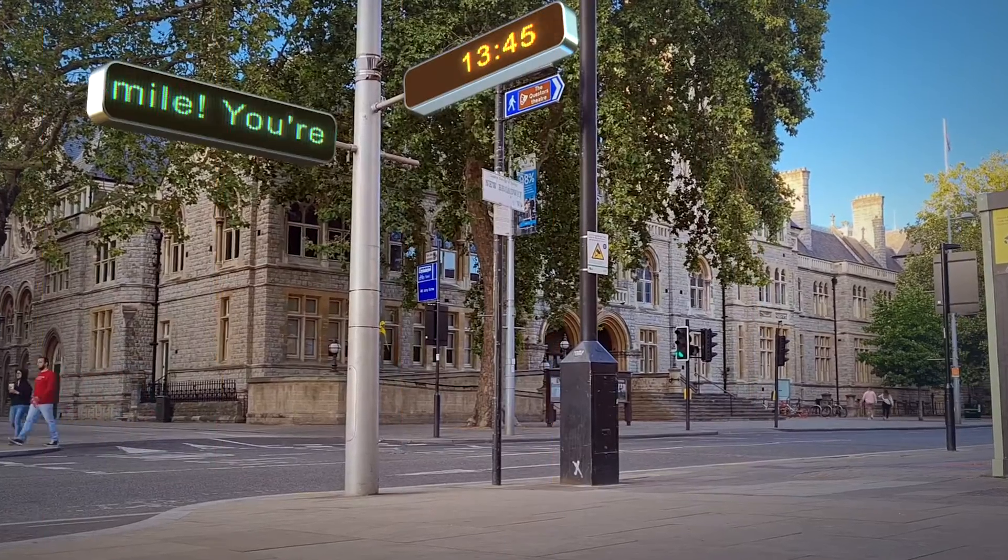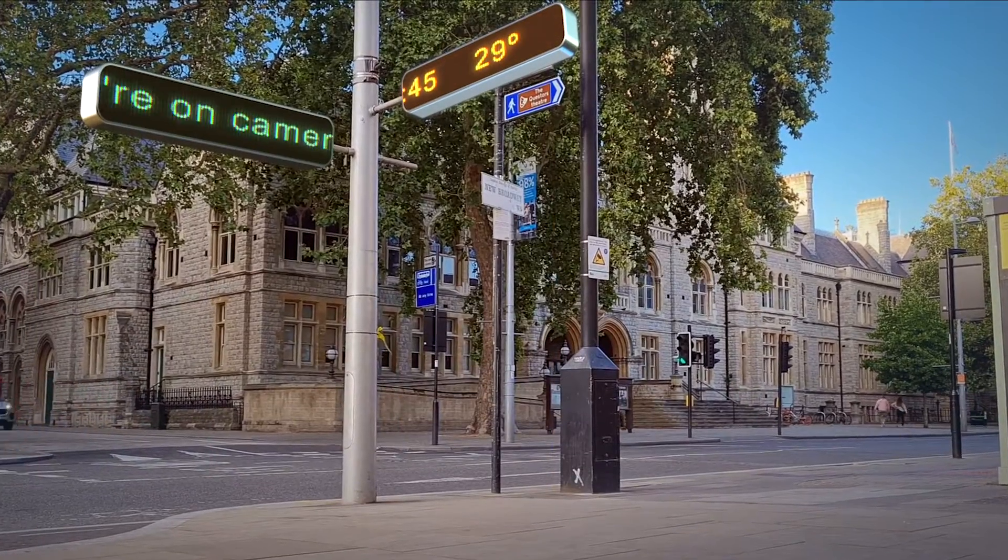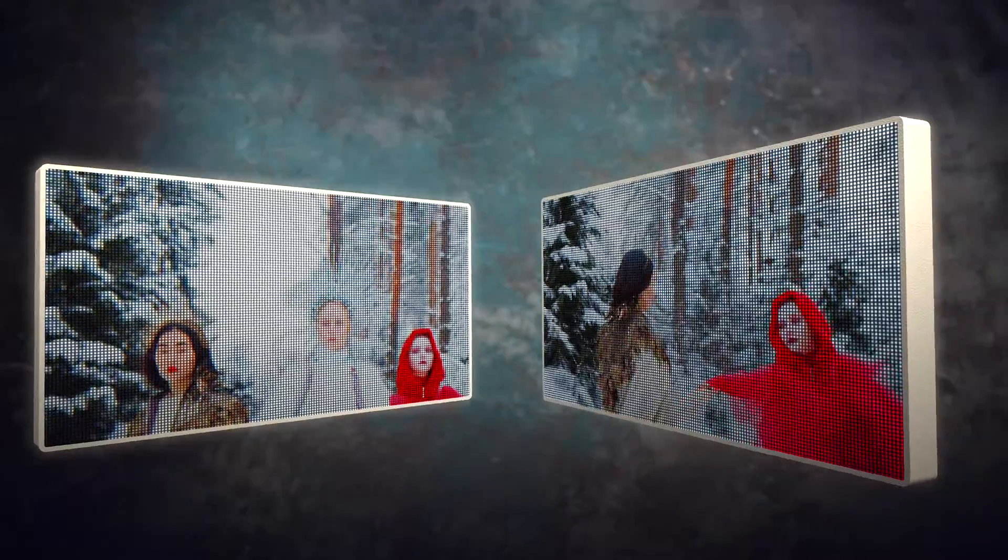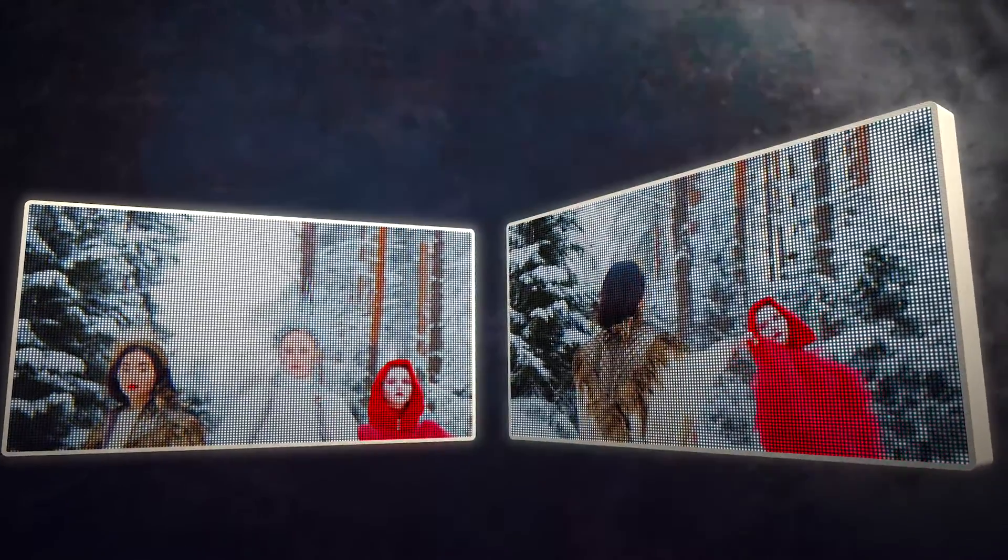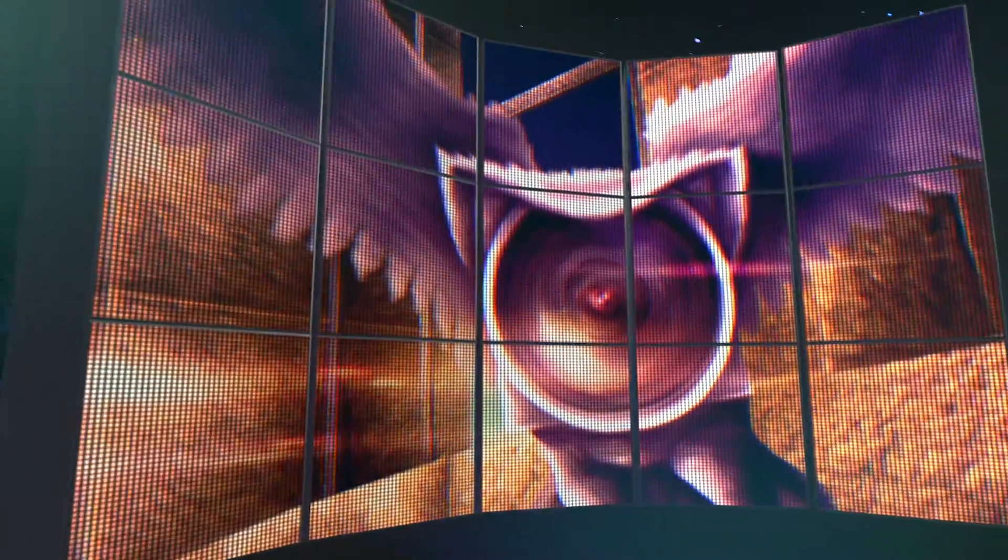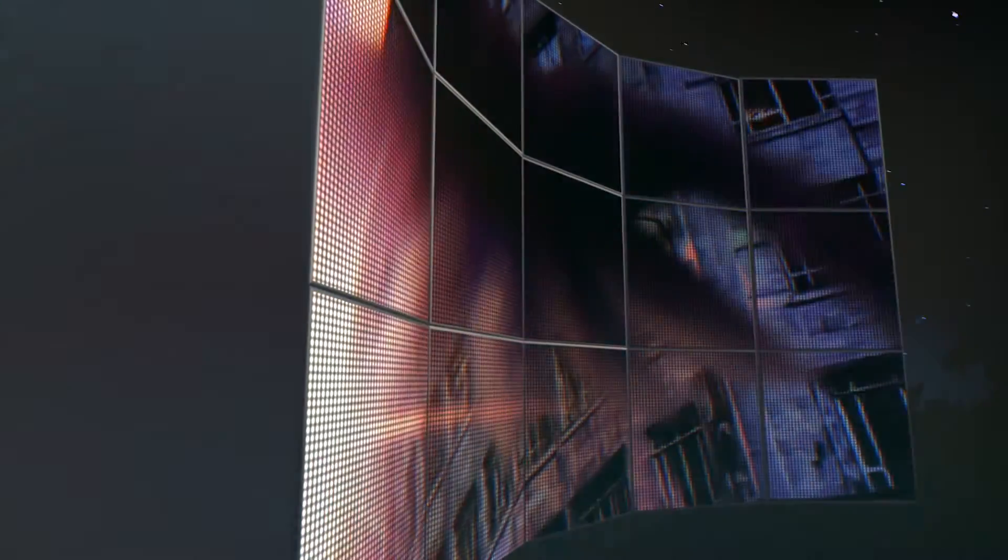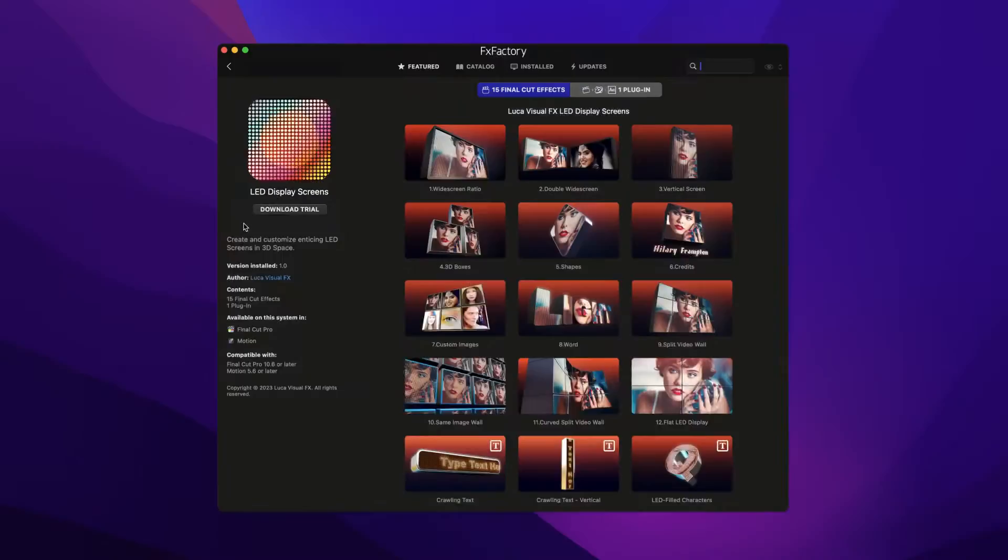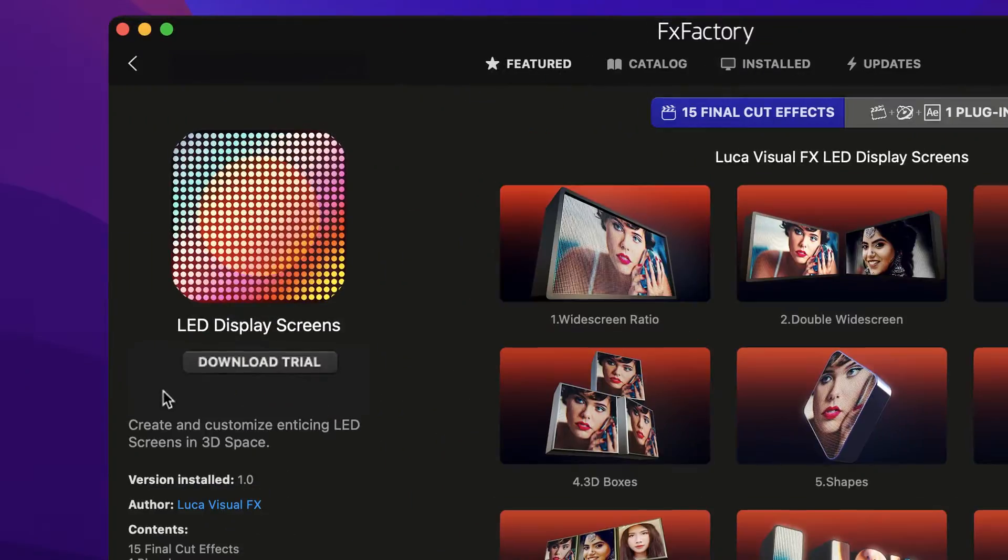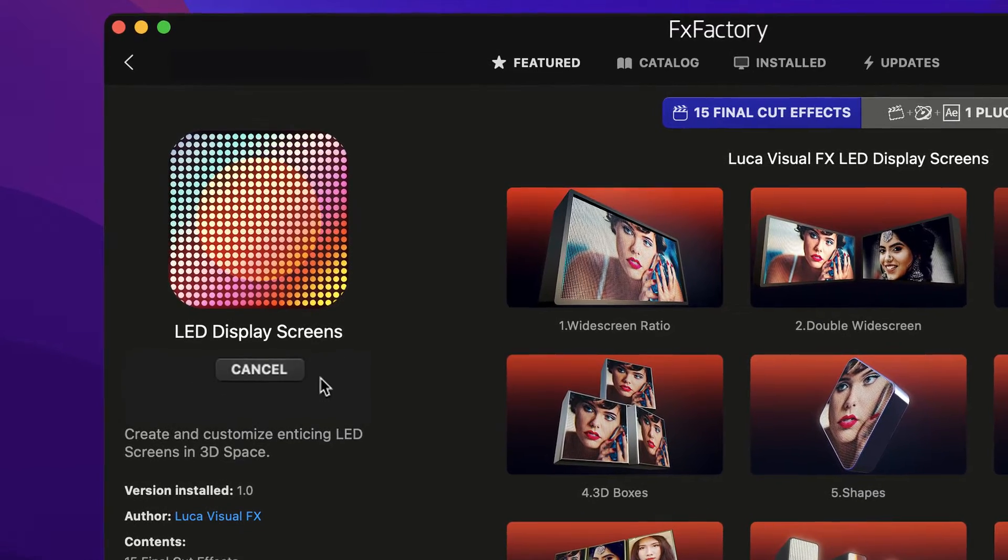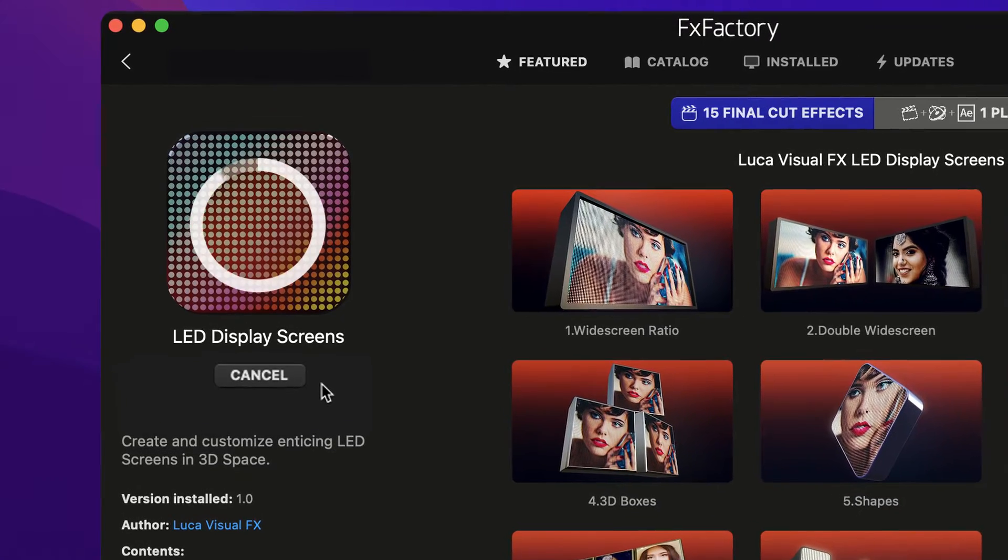Add professionally designed and animated 3D LED screens to your projects with LED Display Screens for Final Cut Pro. Download a free trial today right from the FX Factory application.